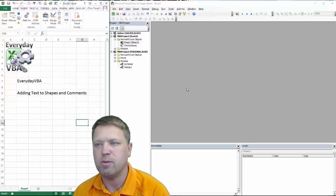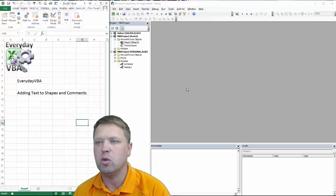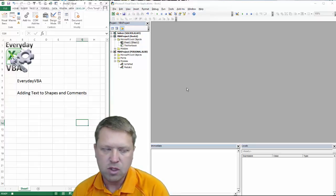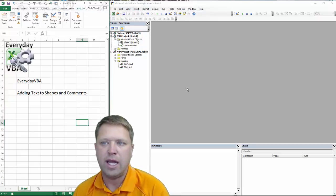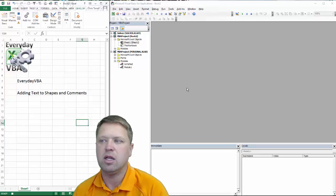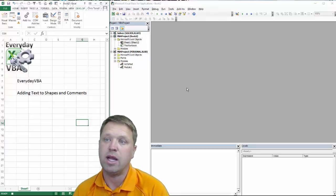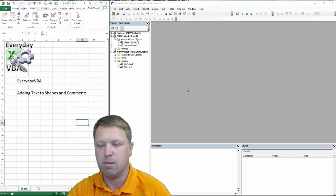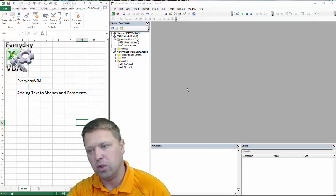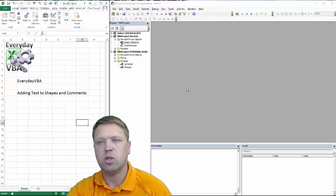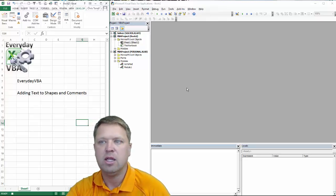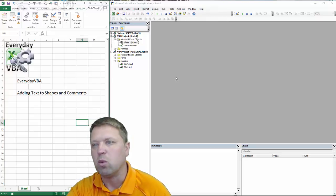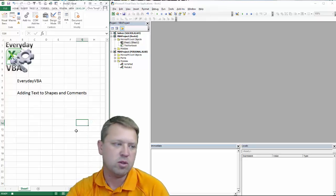And in recording this macro we're going to add a comment and then we're going to add a box and you'll get a bunch of code. And then we're going to trim that back just to really what we're looking for.